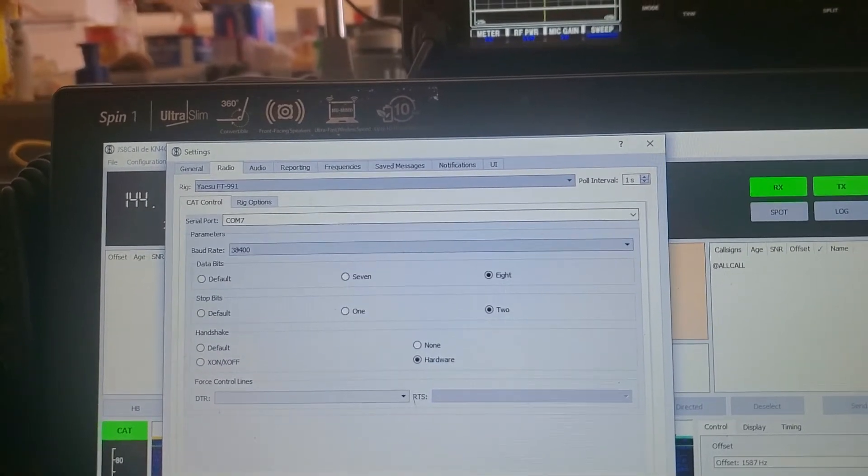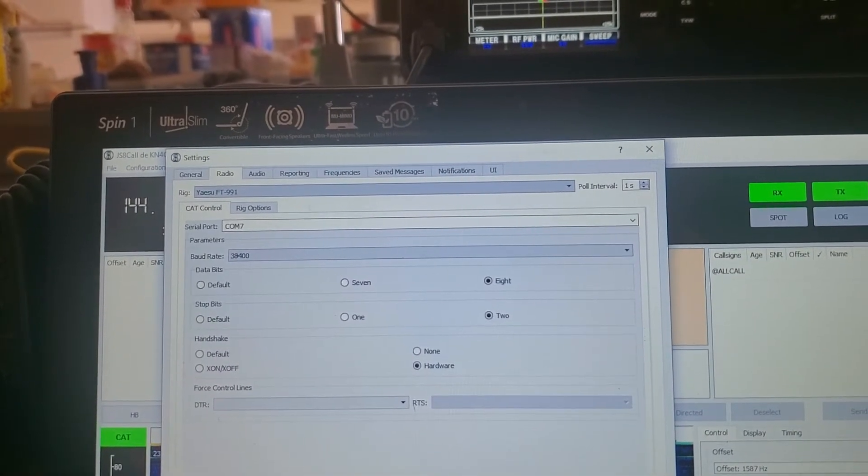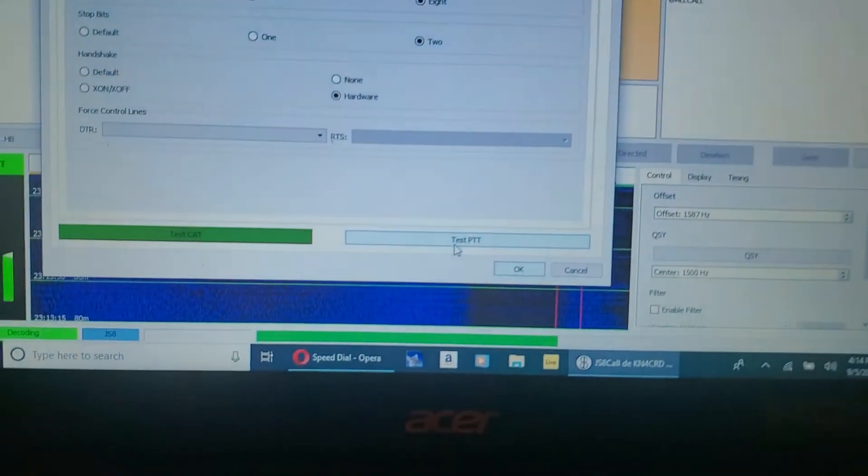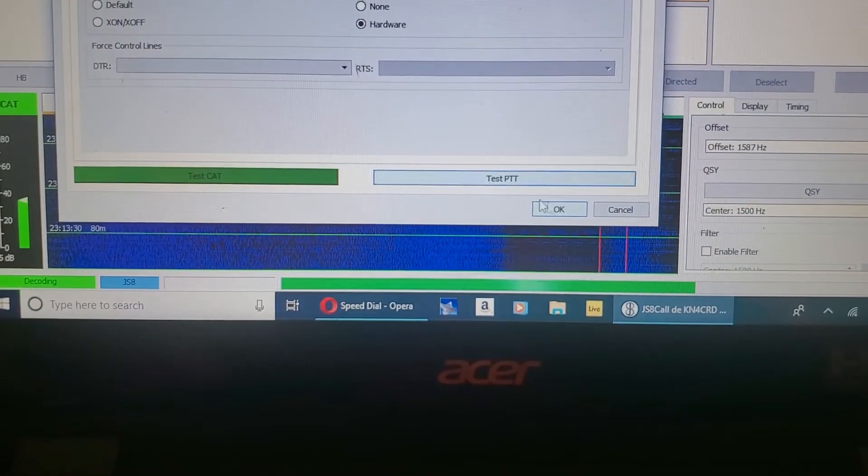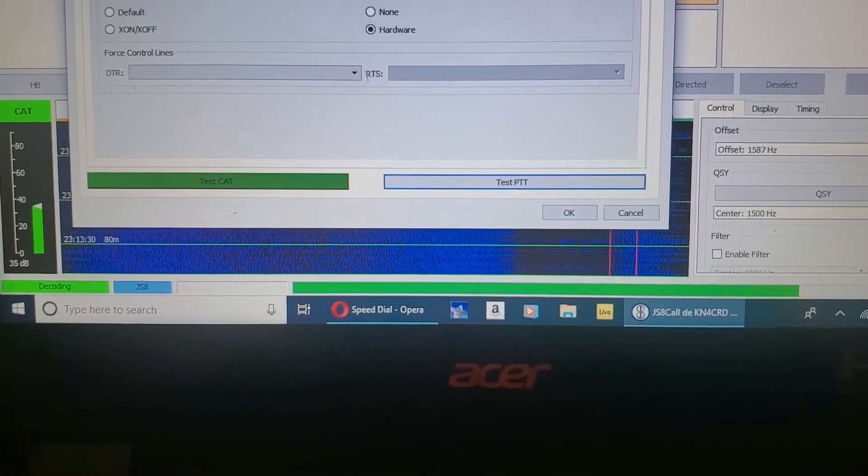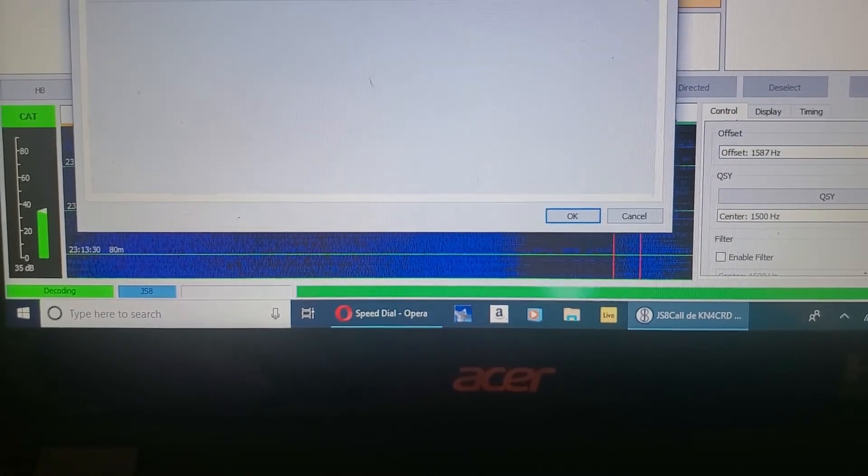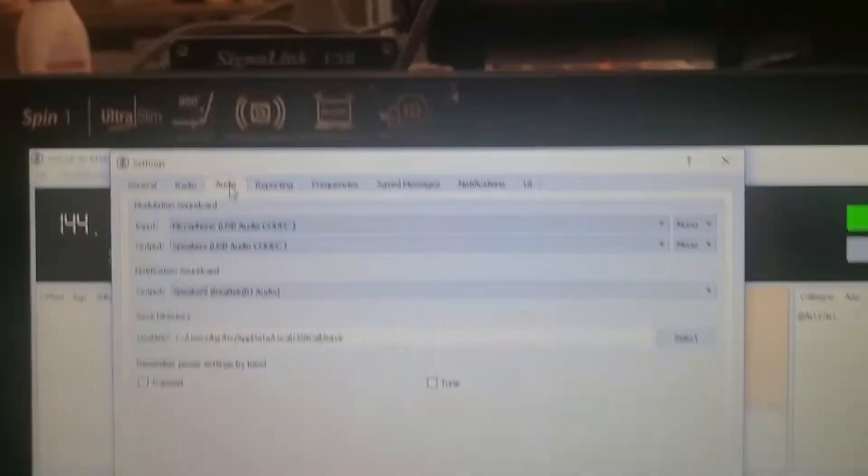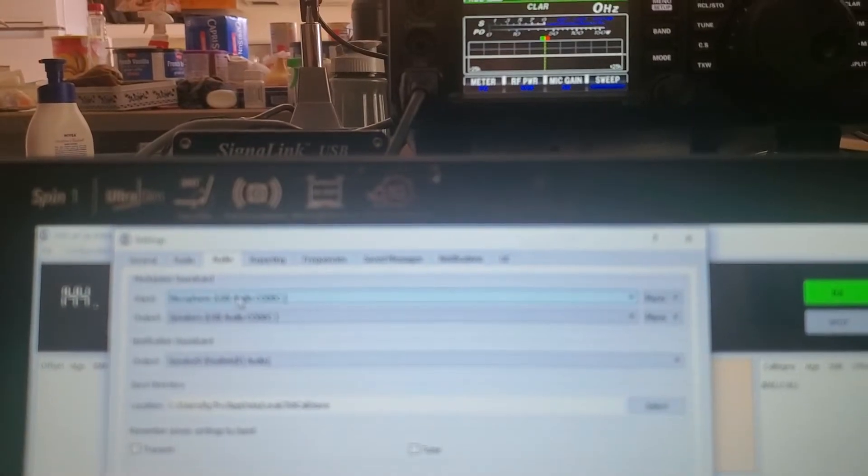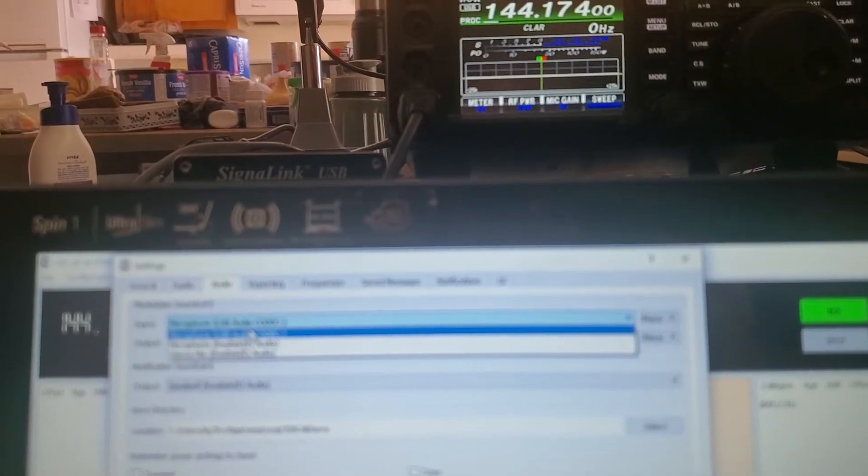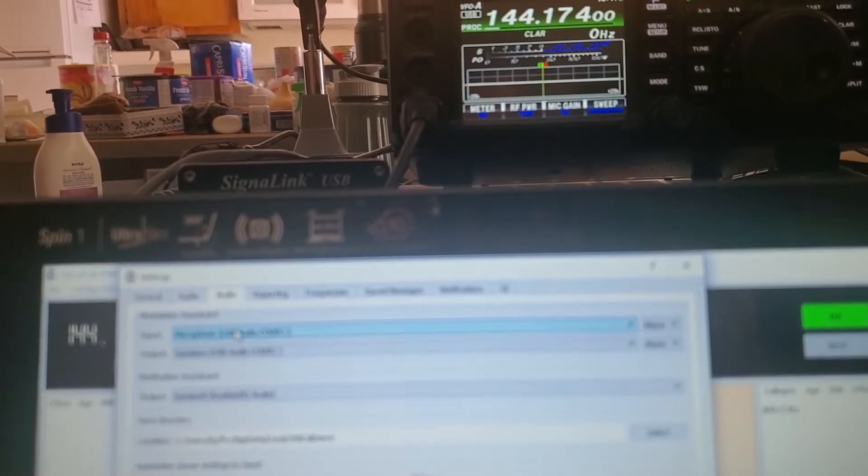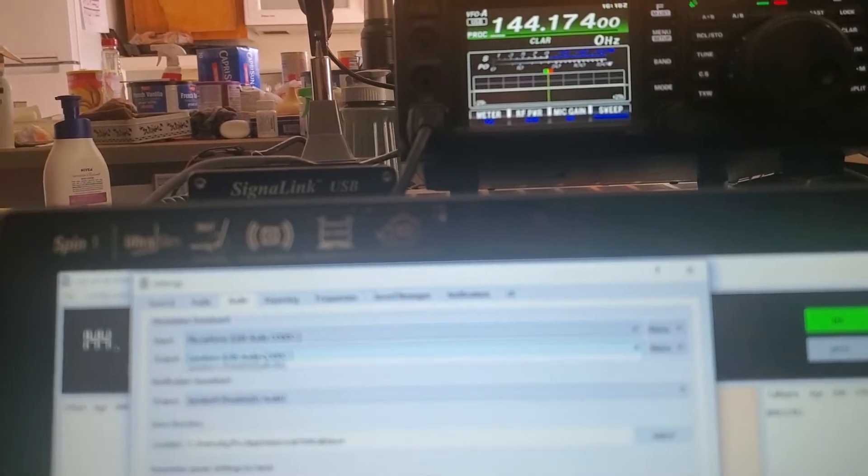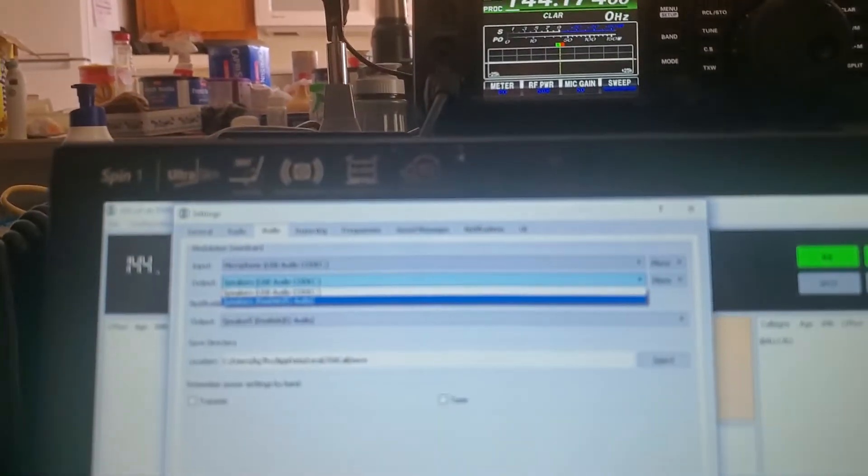Now you can test the PTT. Radio's keyed up. Click OK. We need to make sure that the audio is correct. So all that's good.